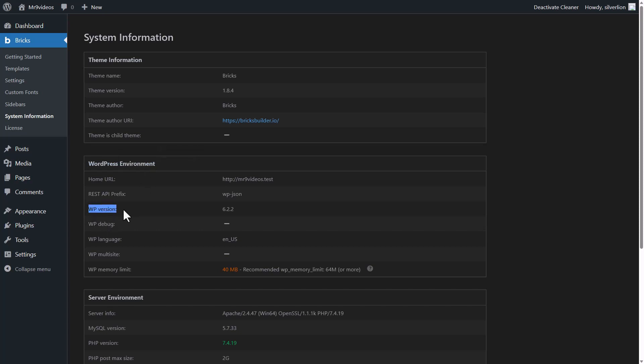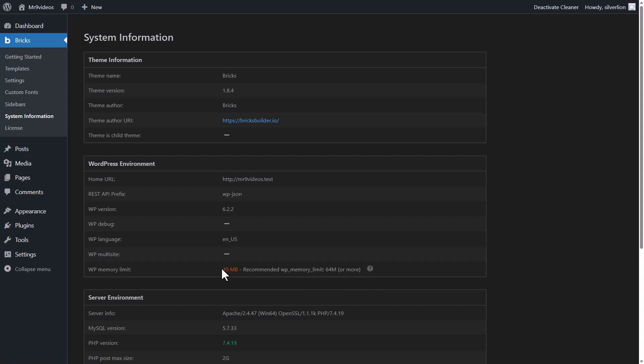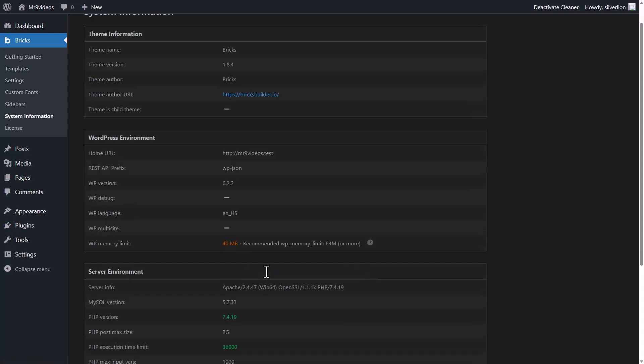which version of WordPress you are using, its language. This warning color shows me WordPress memory limit. My case is too low. If you want to increase it, you can click here. It will open the Bricks Academy article about how to increase the memory limit.